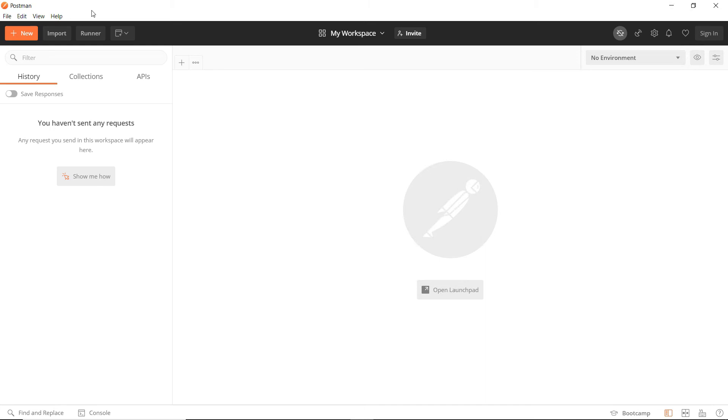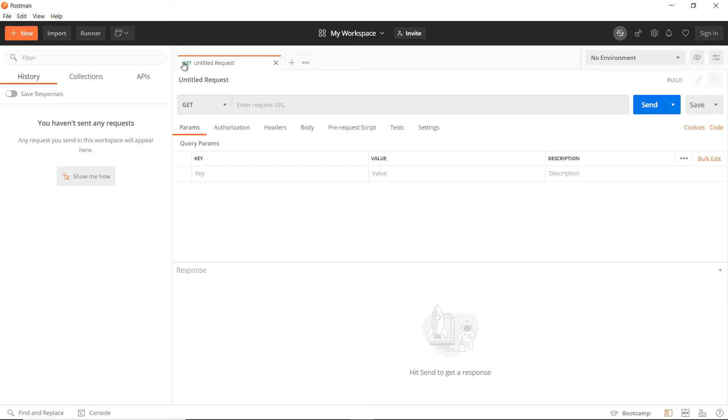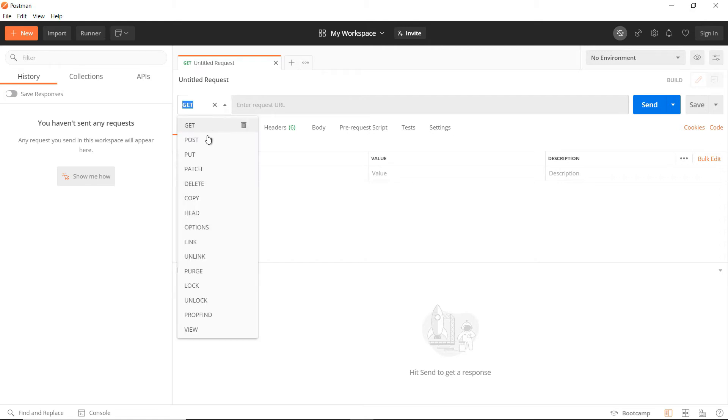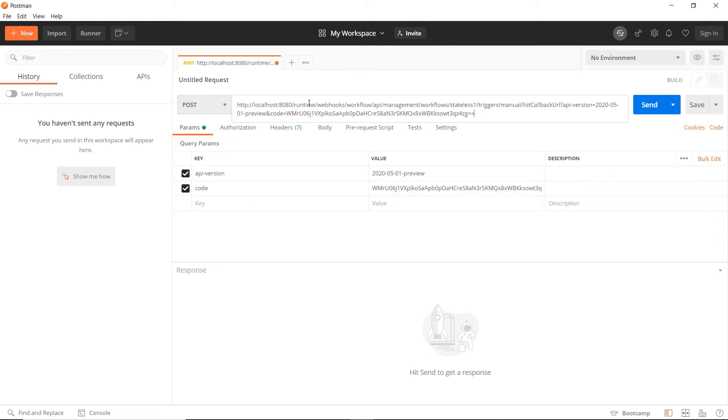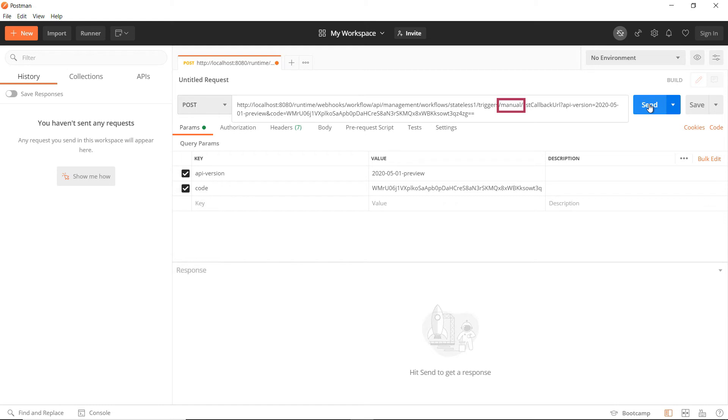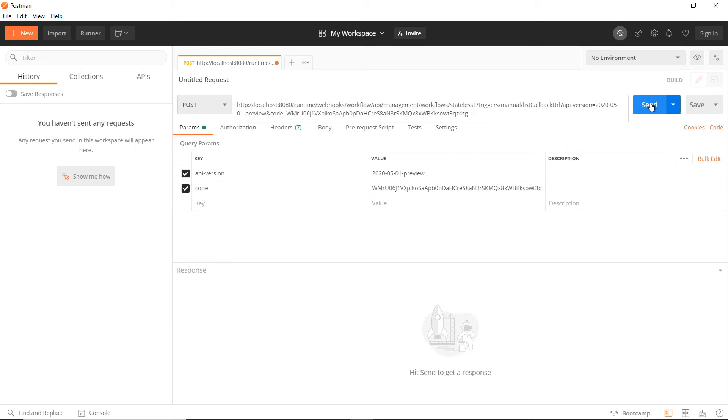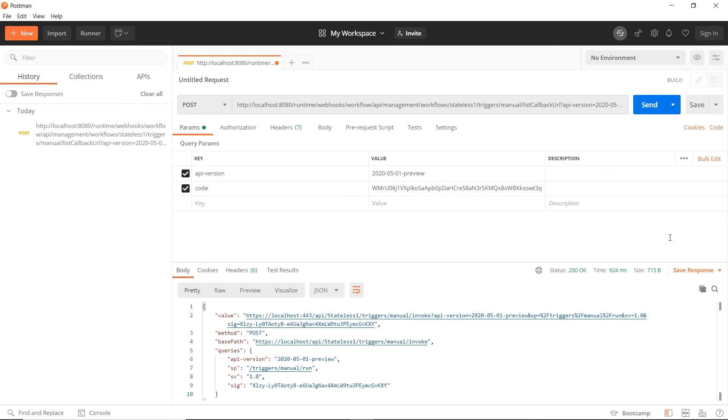Now, I'll use Postman to post a request. Let's create a new one, and it needs to be a post request. This is the URL that I'll use to discover the HTTP trigger URL. In the URL, I have my Logic App workflow name, Stateless1 in my case, and also the trigger name, which is manual as this is a manual HTTP trigger. Also, I've added the master key value here as the code. Let's send it.